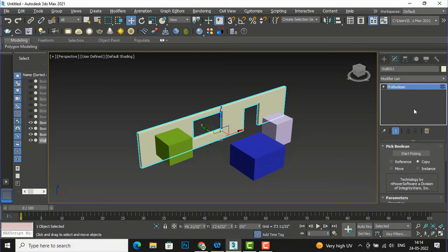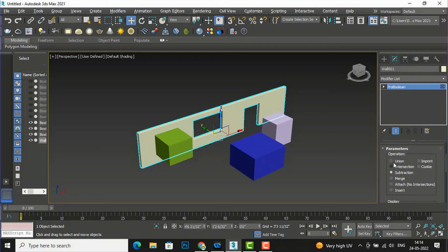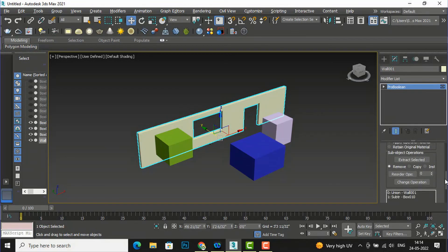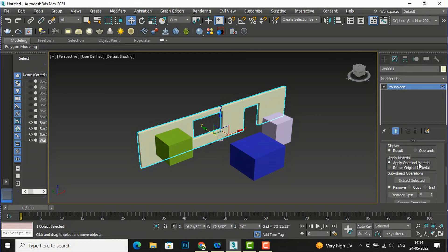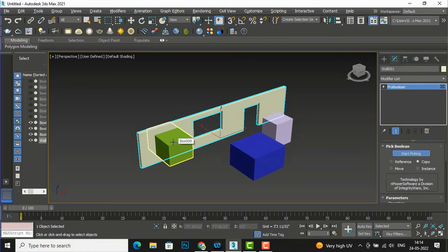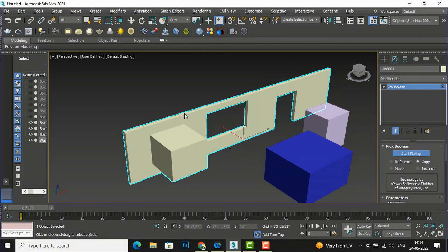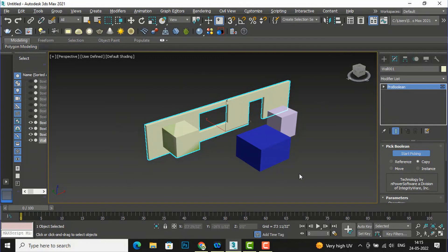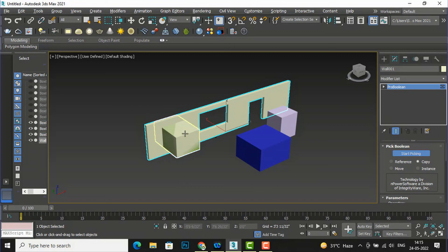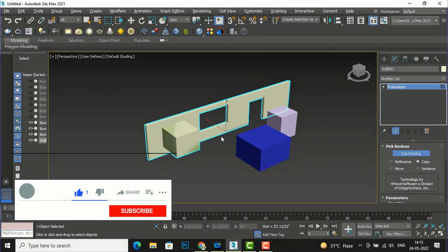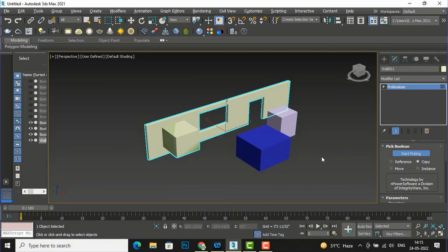I go to Pro Boolean again, select Union, and use 'Apply Operand Material.' I start picking and pick the box — you can see the operand material is applied to the box. There is similarity between Boolean and Pro Boolean, and you can use either. It is better to use Pro Boolean in advanced versions of 3ds Max. In lower versions, use Boolean one by one; in Pro Boolean you can subtract multiple openings at once. Please like, share, and subscribe to the channel. Bye bye!